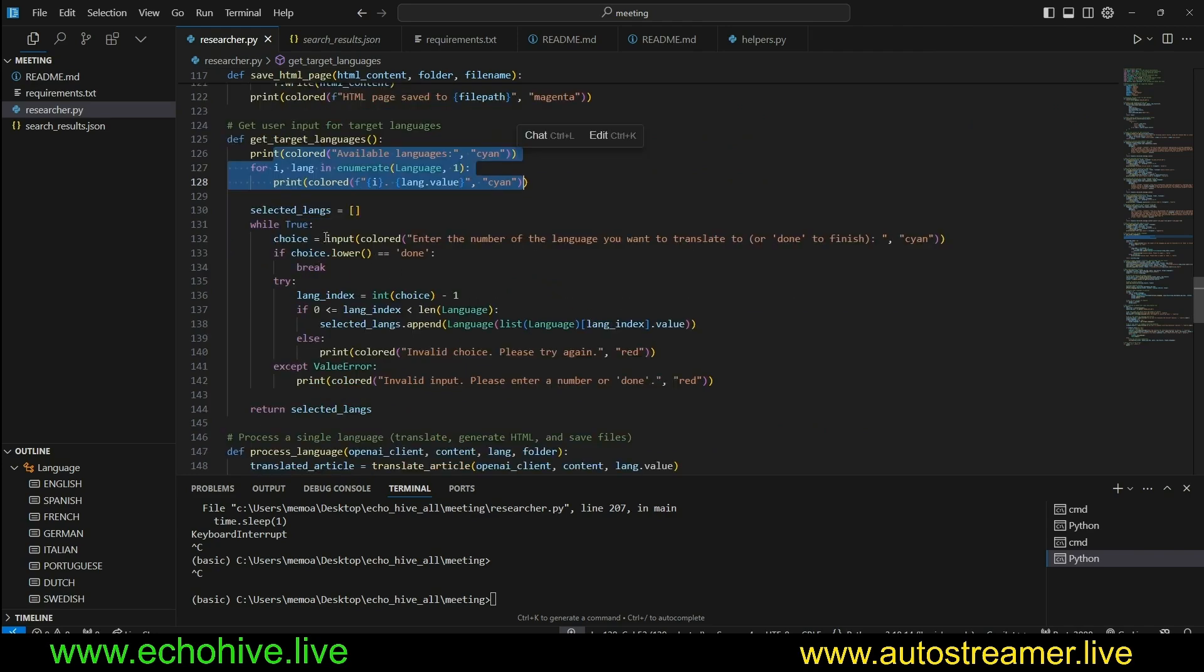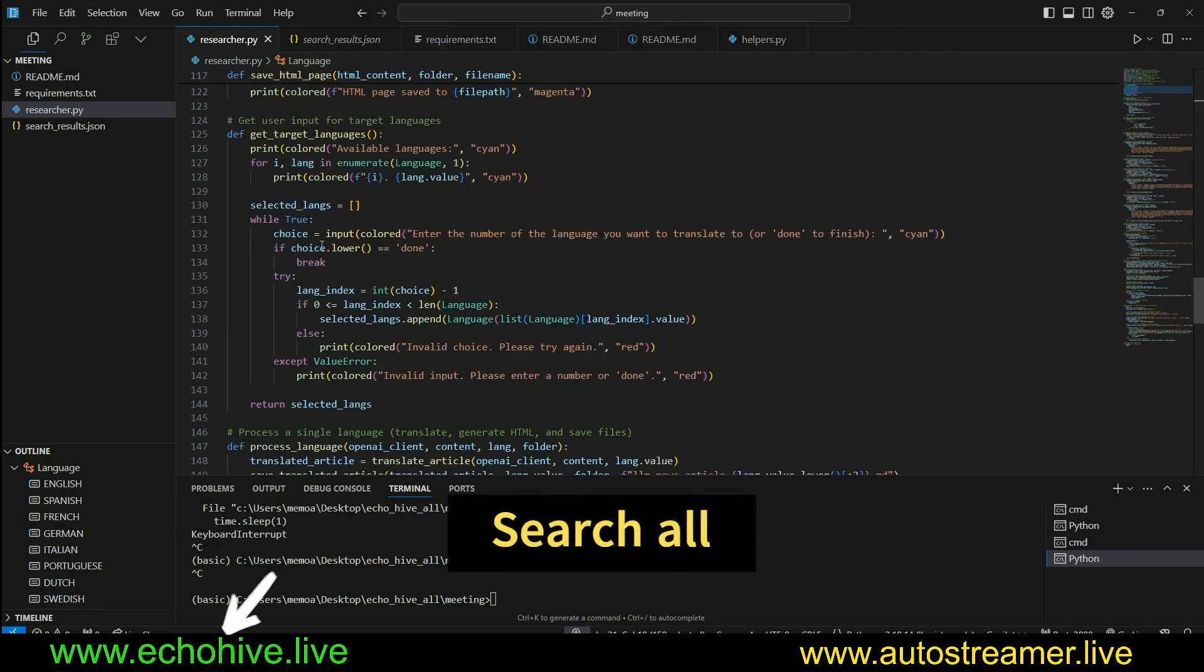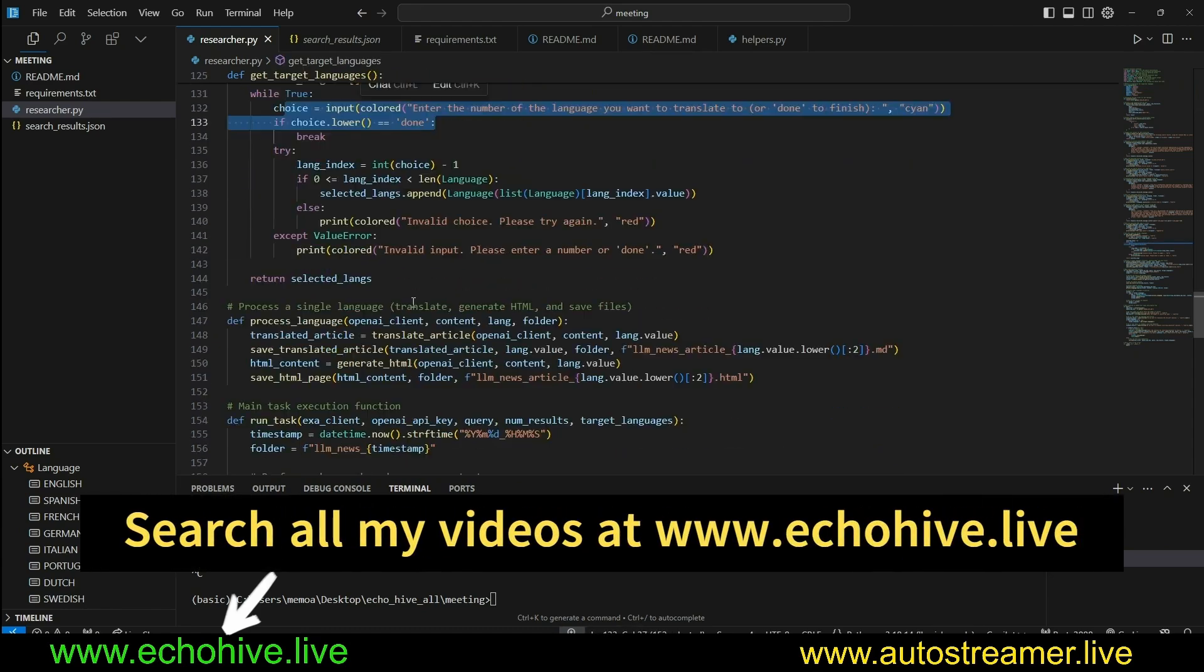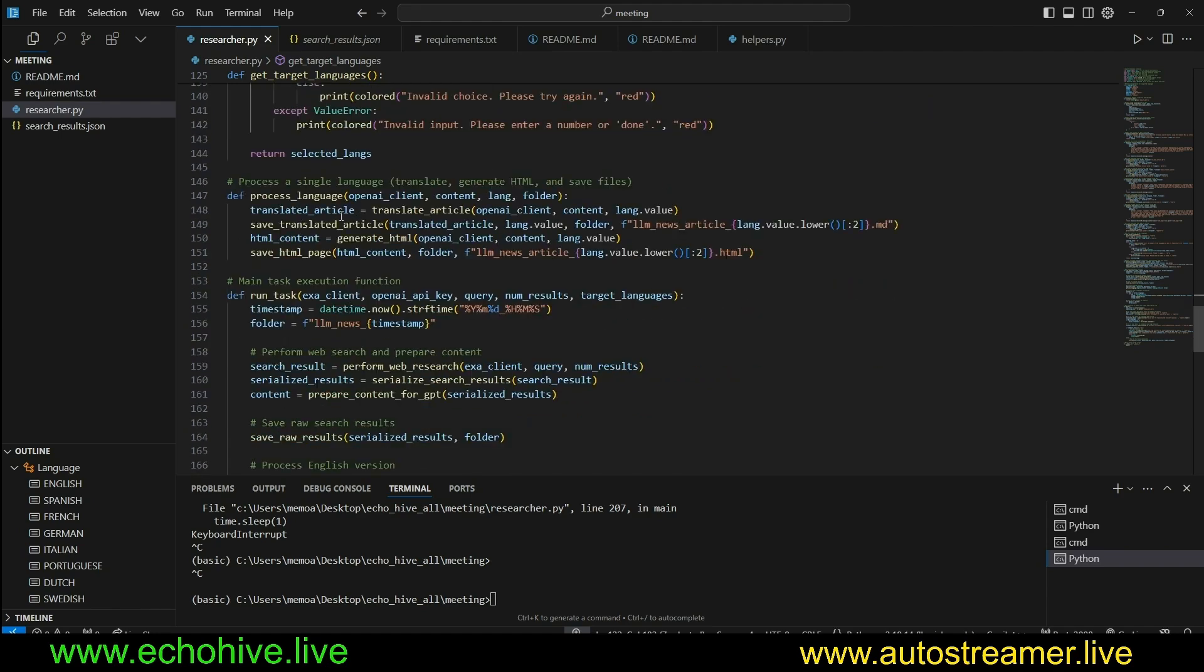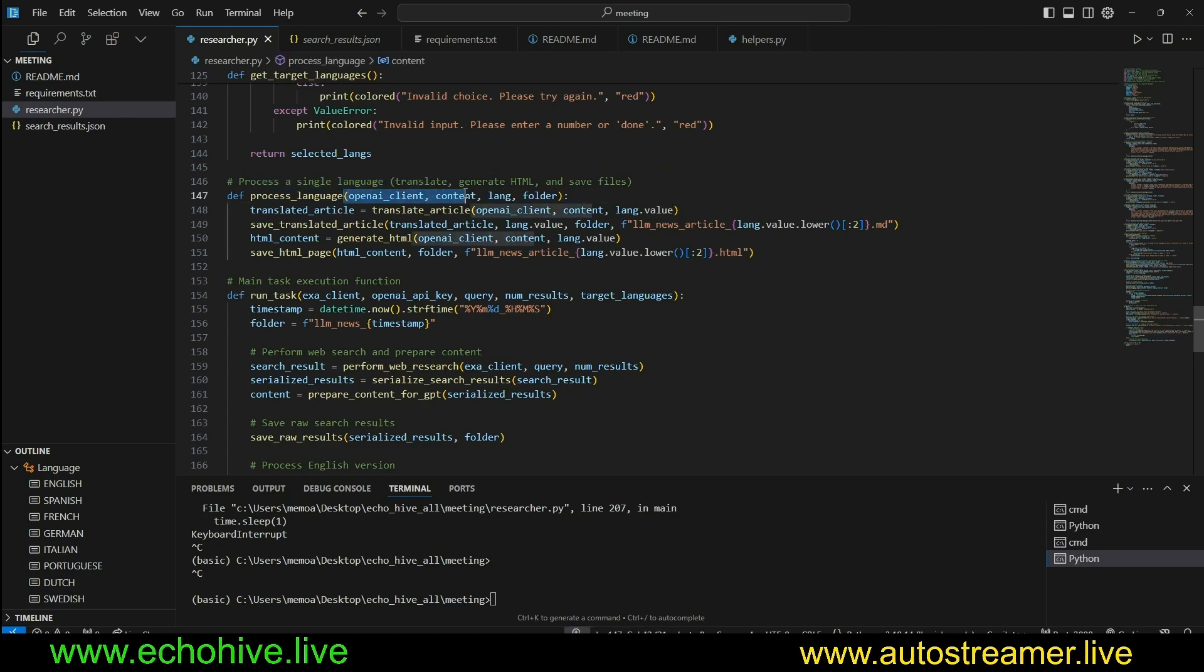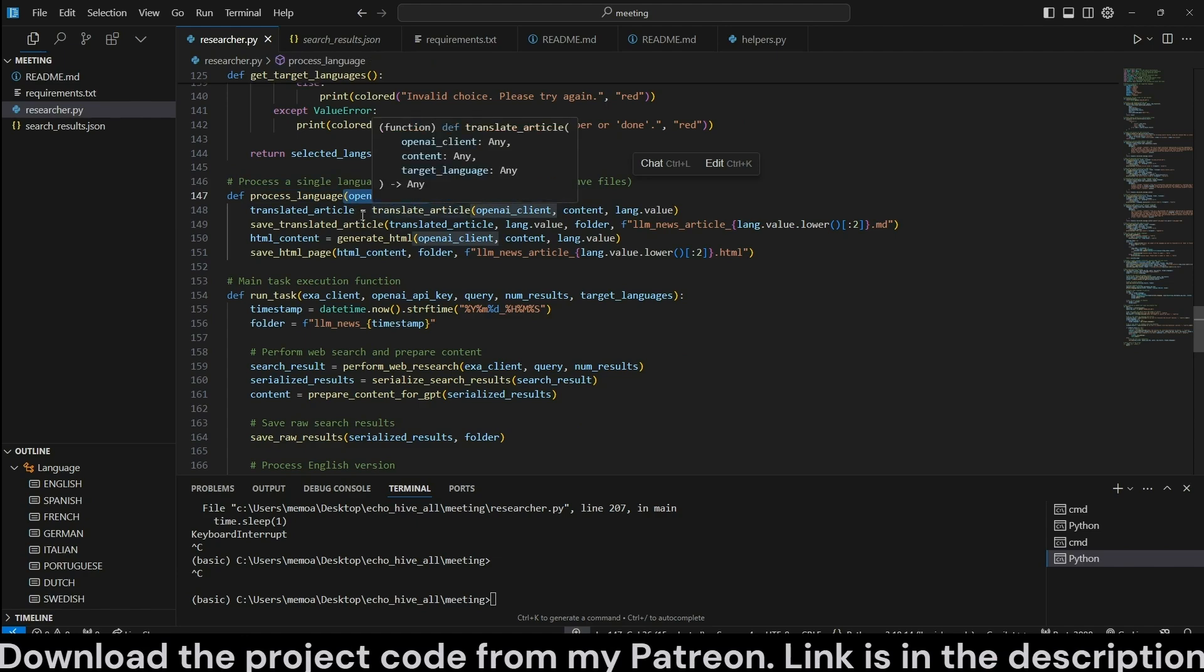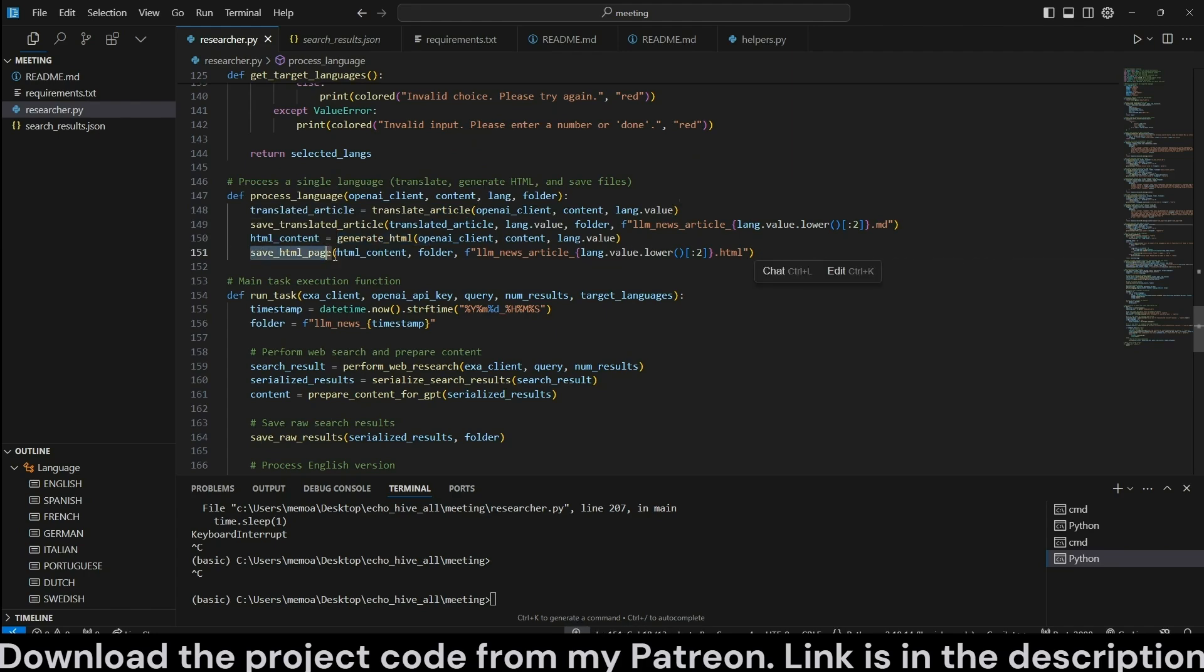So this will actually create the HTML web page for us. This is a function to save the HTML web page. And here is the function to get the target languages. We just enumerate over the data class, list to the user all the languages that are available. Like I said, you can customize which languages you would like to use. And the user can choose the languages one by one, and they can also skip by pressing done or indicating done when they have selected languages they would like to use. Then we have the process language function which we are going to pass to the thread.